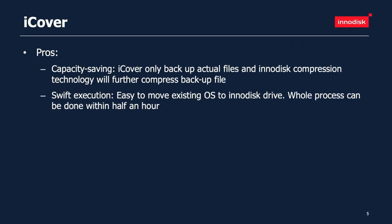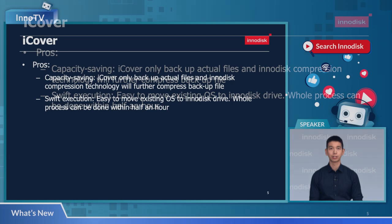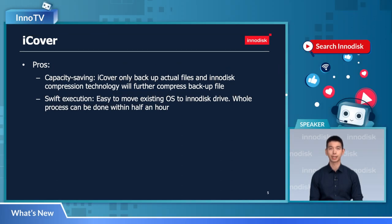What is the major advantage of iCover? First, it is very efficient — capacity saving, backing up only real files. For example, if you select a 10GB partition consisting of 5GB of actual files, the WIM image file will be no bigger than 5GB, thanks to InnoDisk compression technologies. Second, it is easy to use to migrate your existing OS partitions to a newly acquired InnoDisk drive.